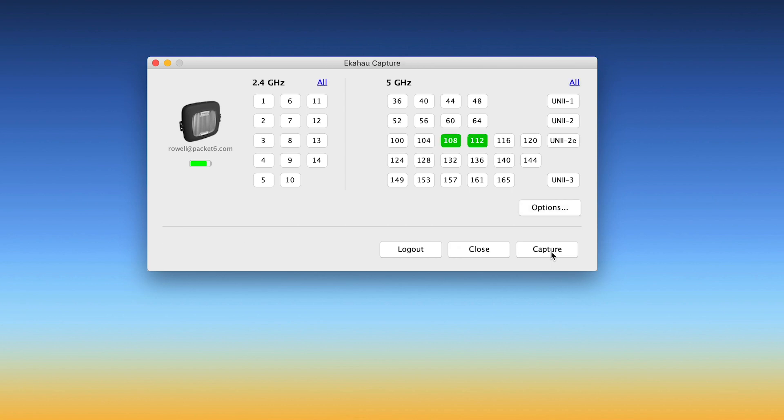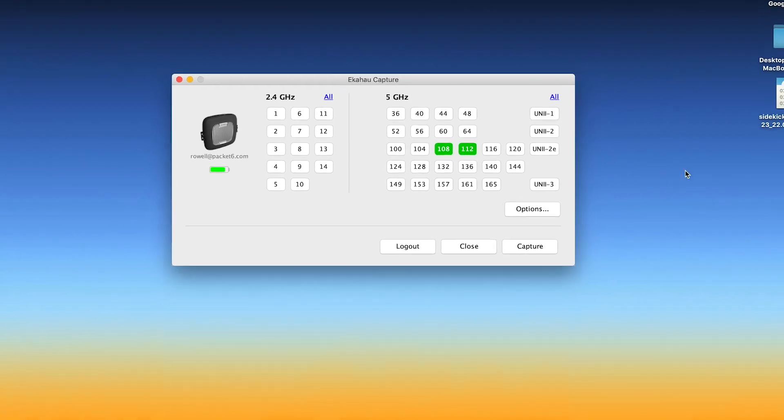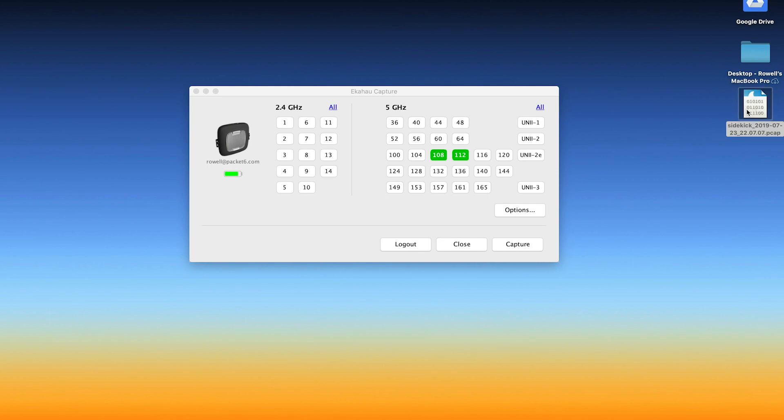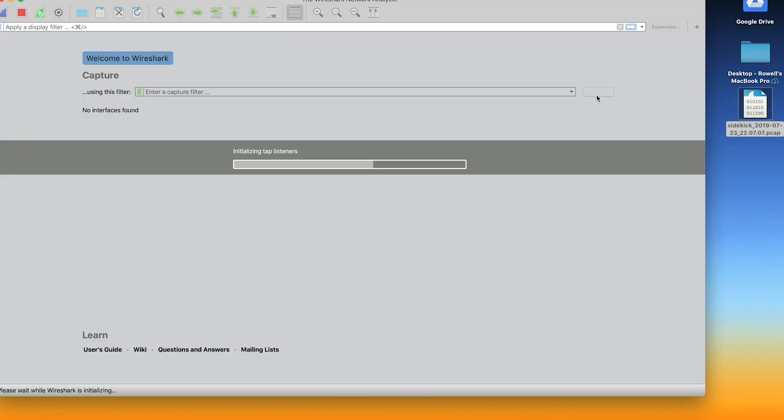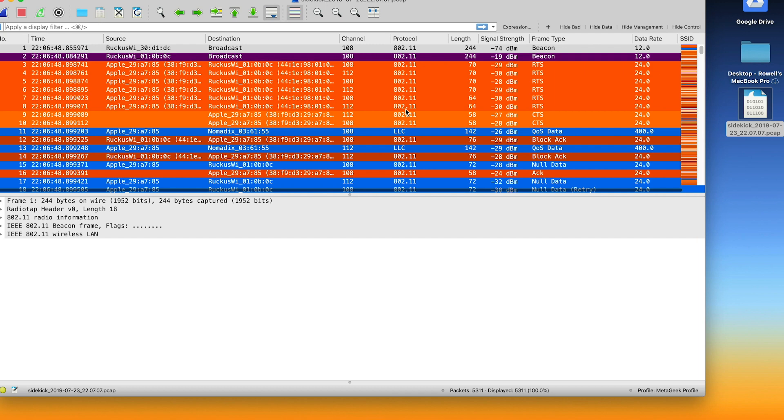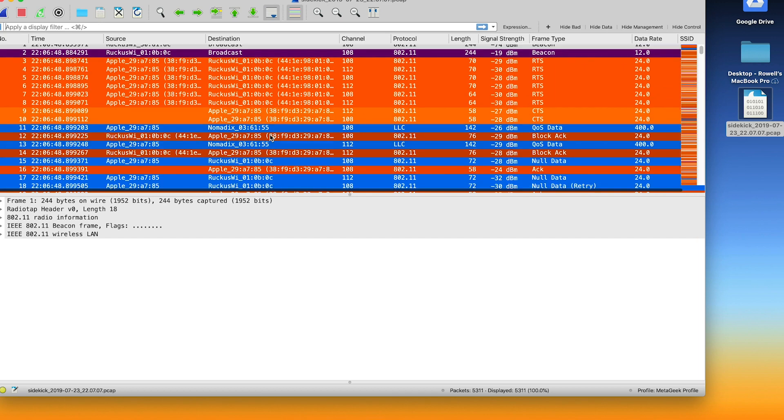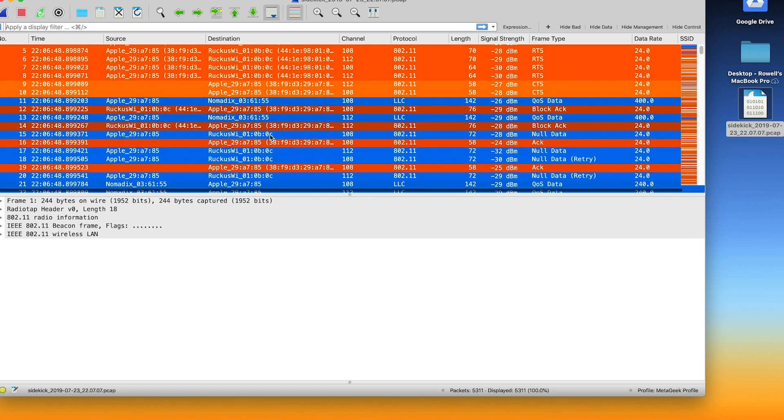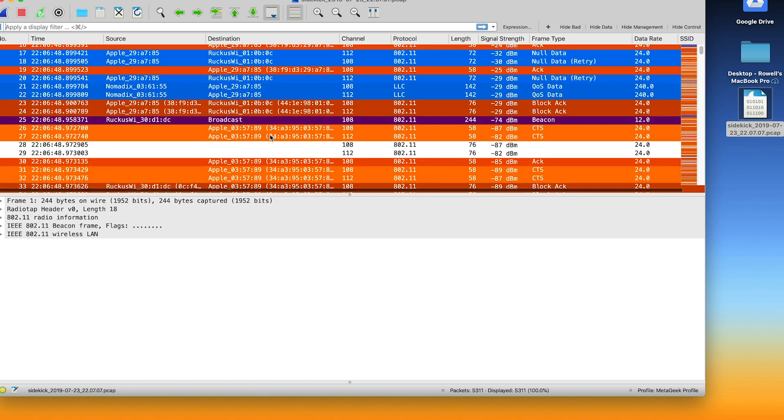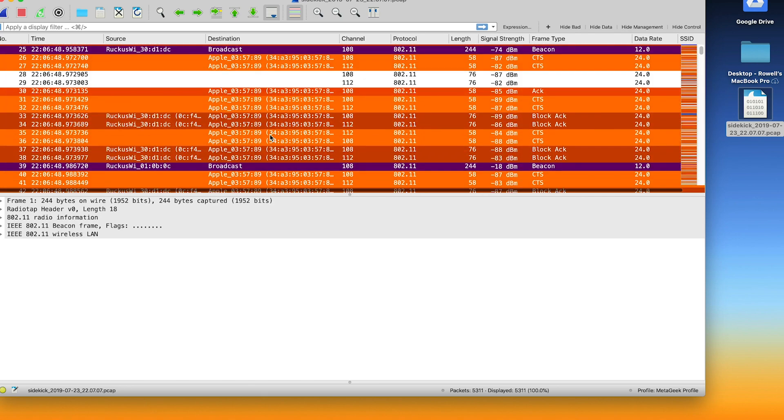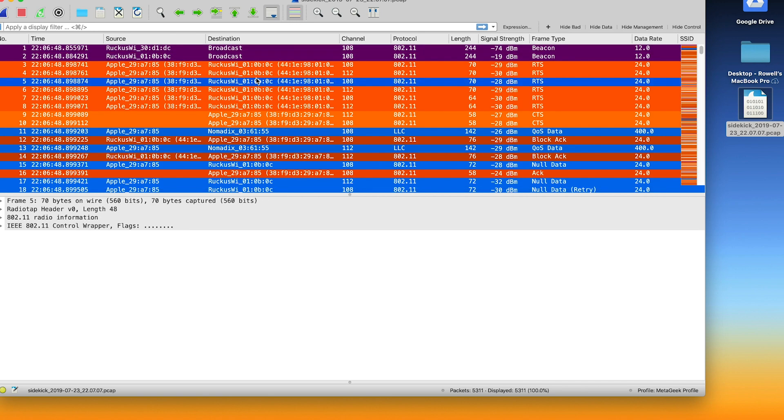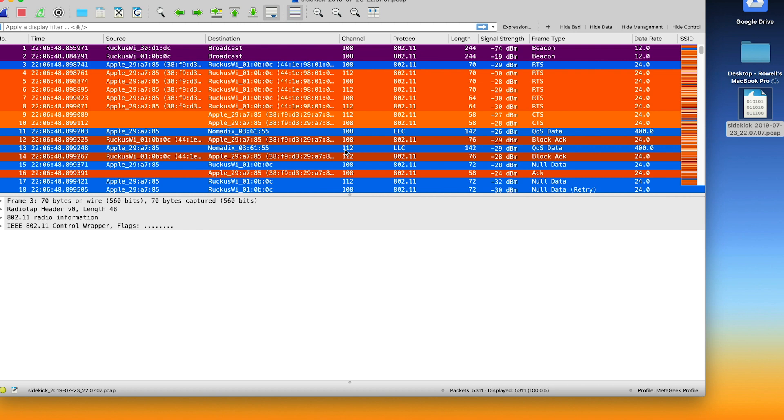And from there, we can see that the file just popped up on my desktop. So I'm going to click that. It's going to open up in Wireshark because I have Wireshark already installed on my computer. And here we go. We can see all these different connections on channels 108 and 112. I can see that it's a Ruckus wireless network and we've got some Apple devices talking here.